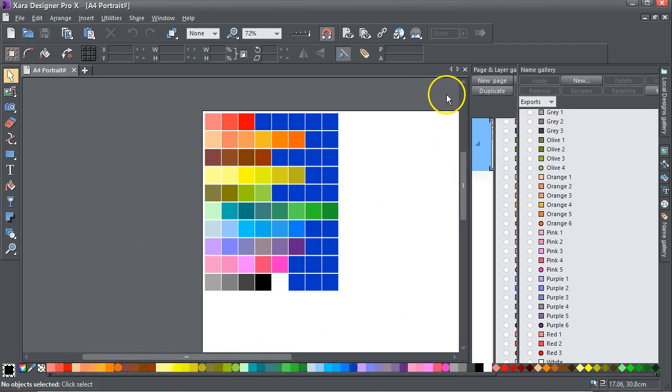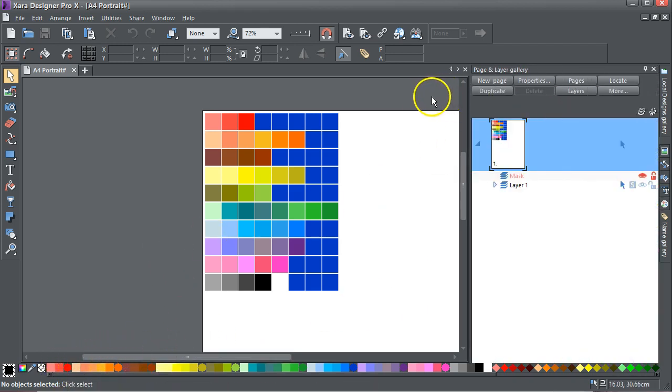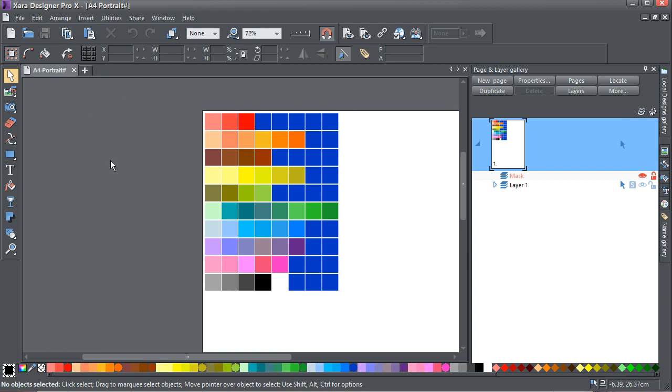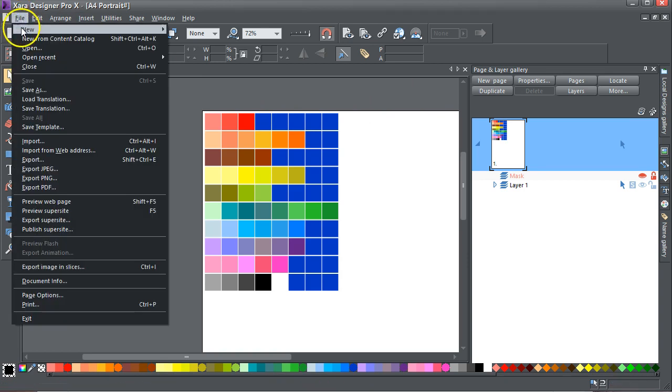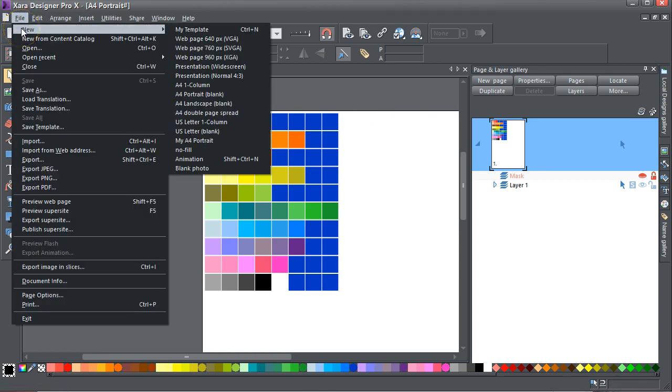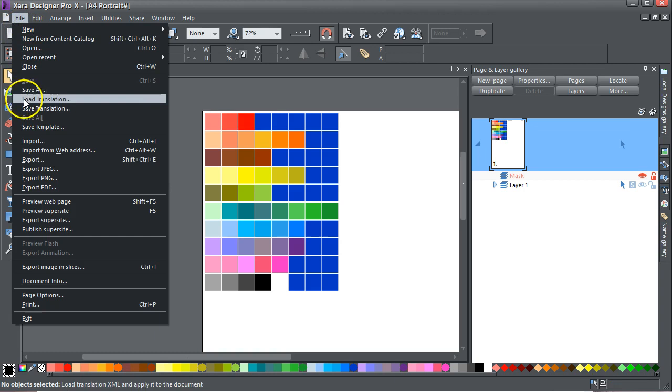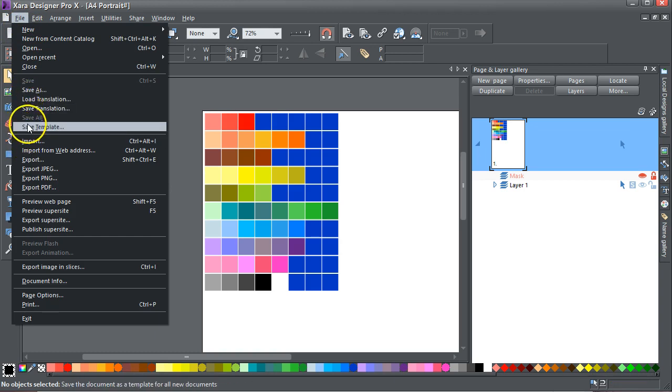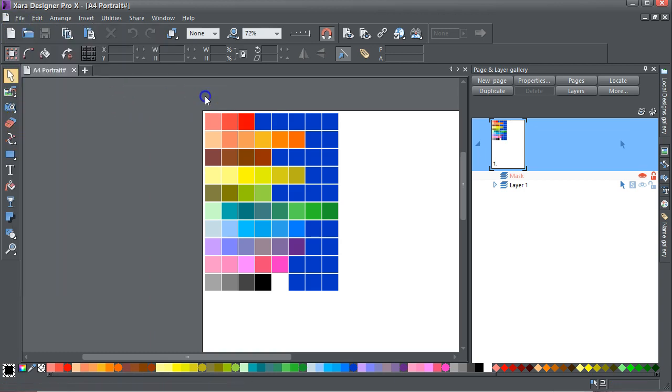Now if you want to make that a template so every time you want a new document you can open that, you can go File > Save Template. I won't do that right away.